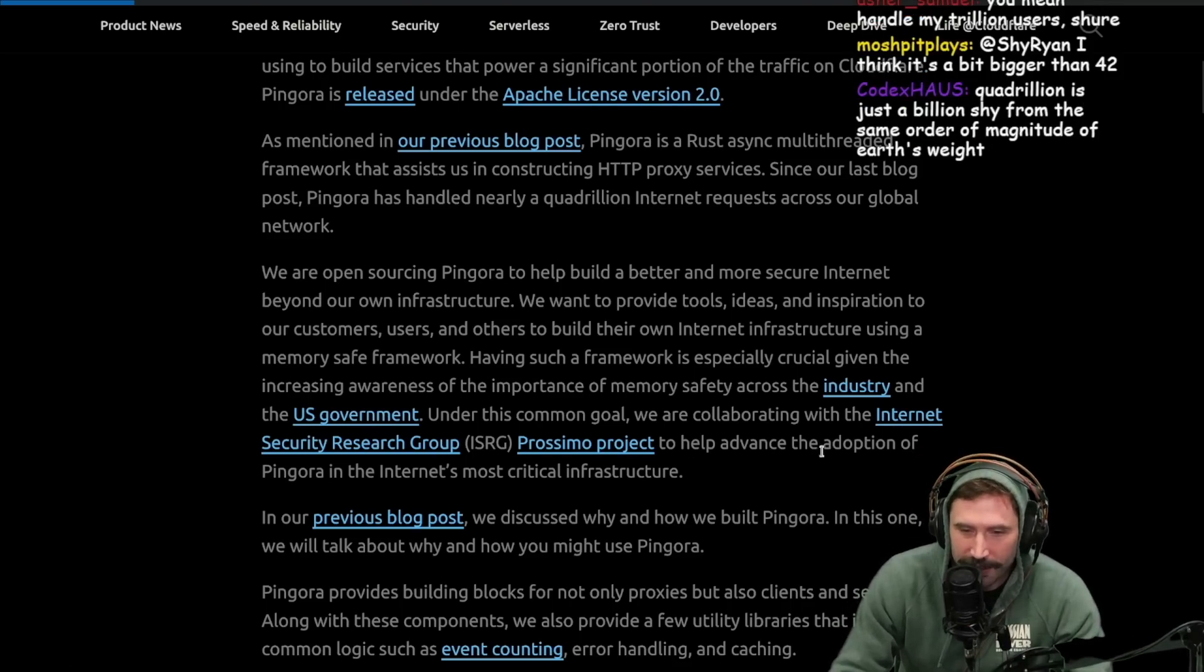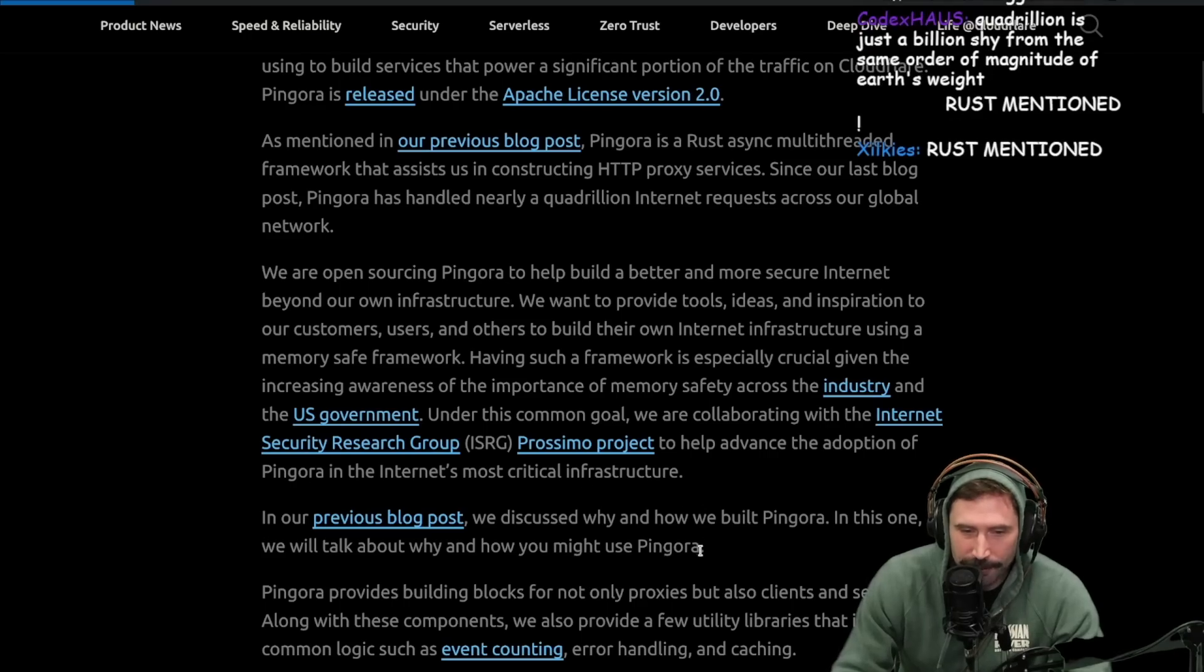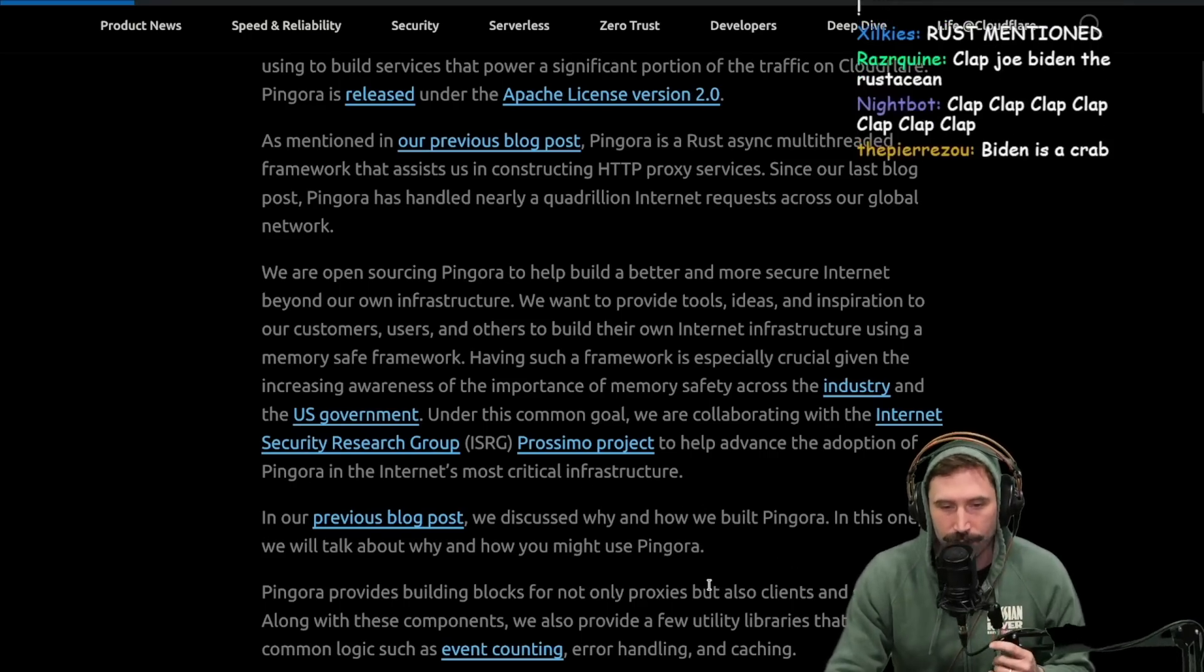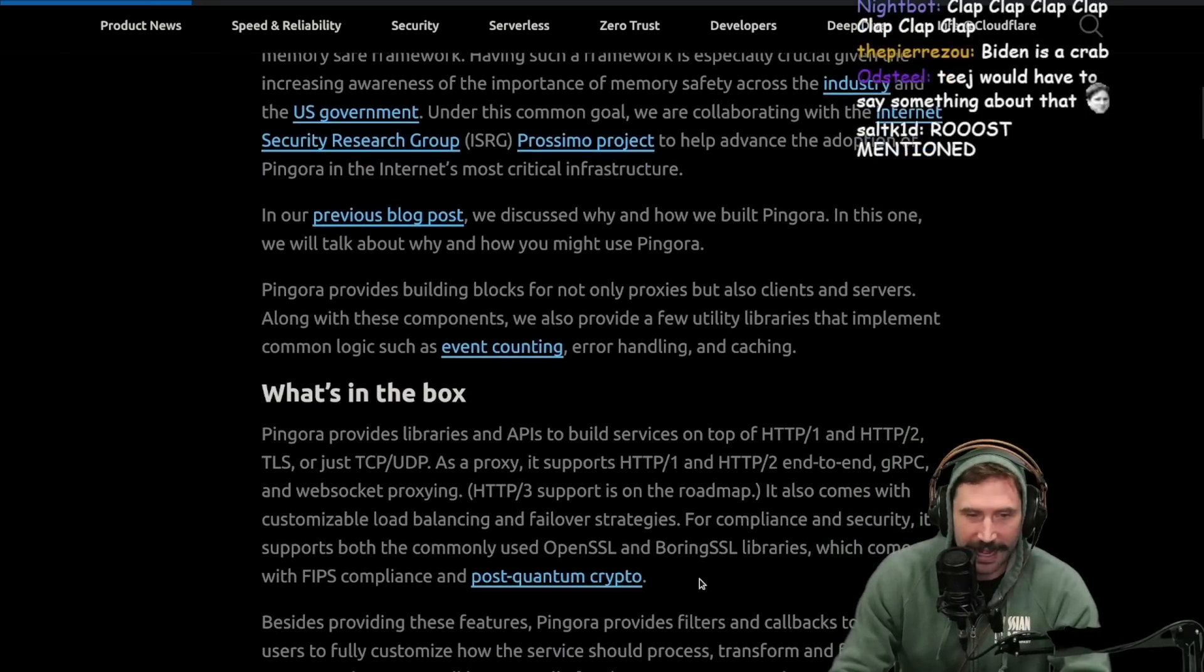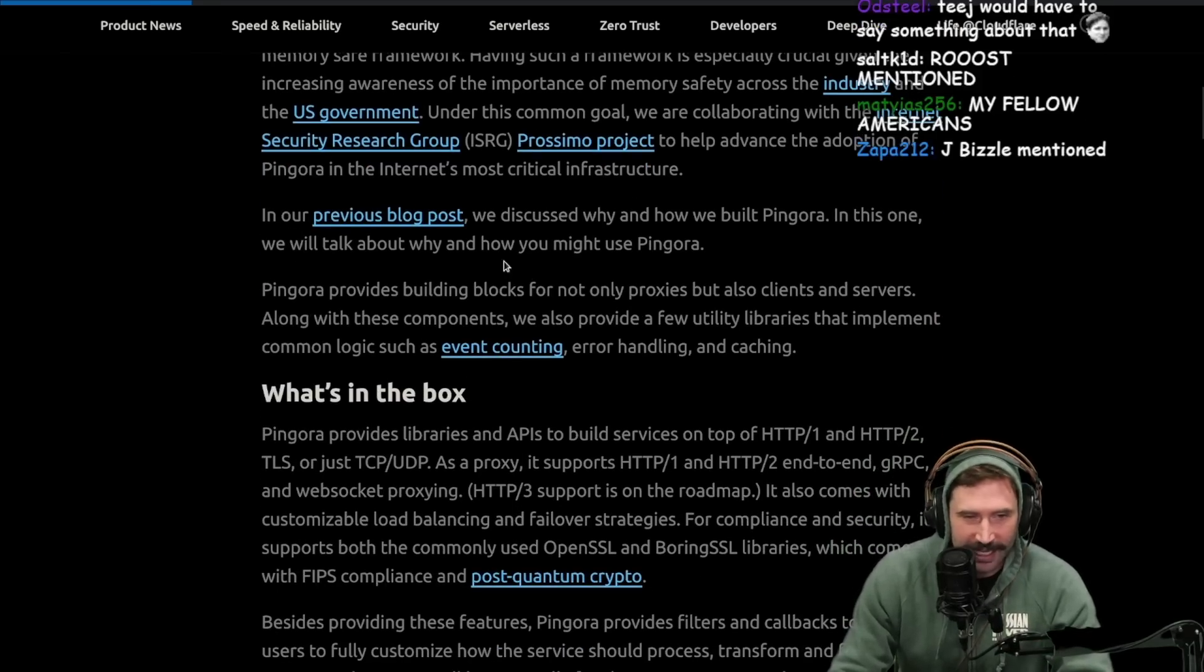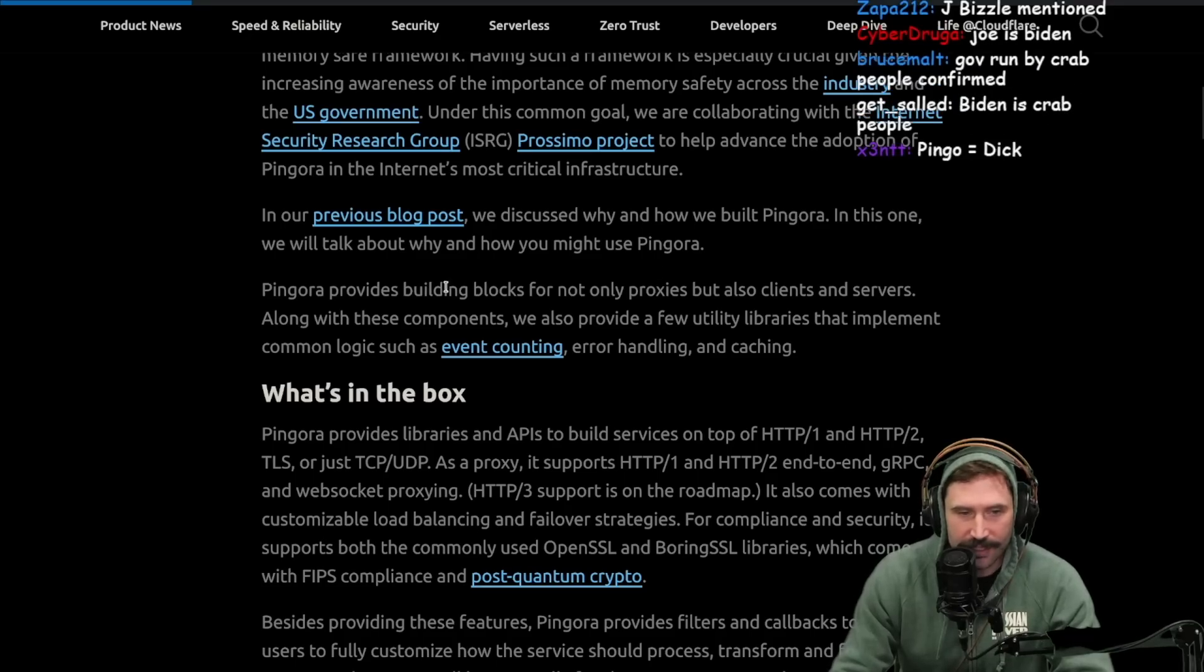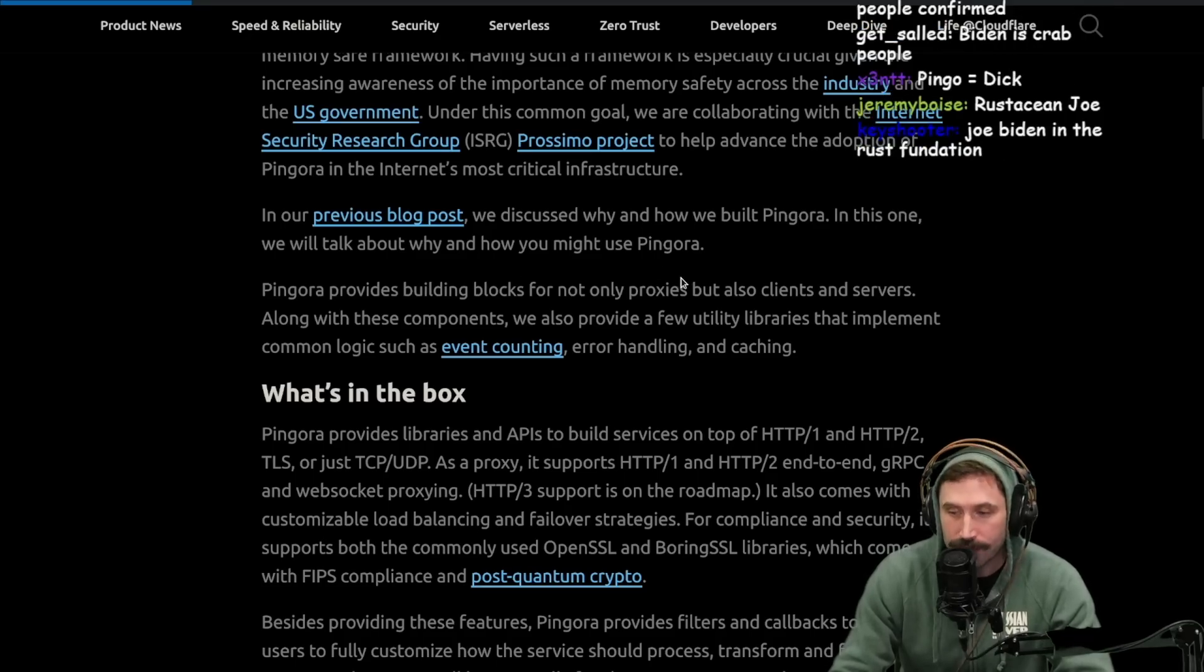Under the common goal, we are collaborating with the Internet Security Research Group and Proximo Project to help advance the adoption of Pingora, the internet's most critical infrastructure. In the previous post, we discussed why and how we built Pingora. In this one, we'll talk about why and how you might use Pingora.